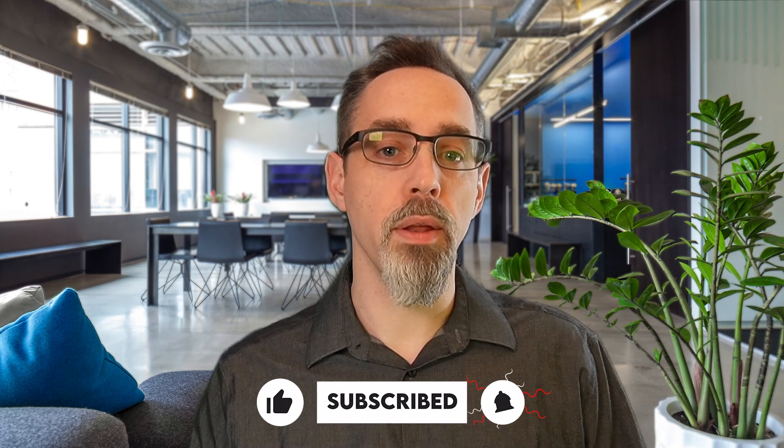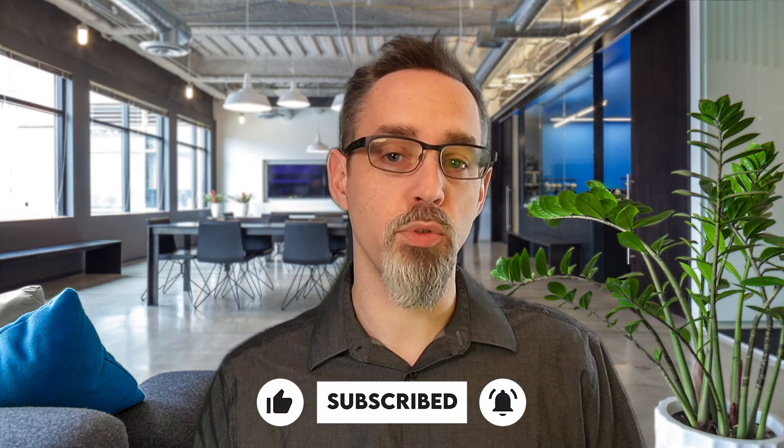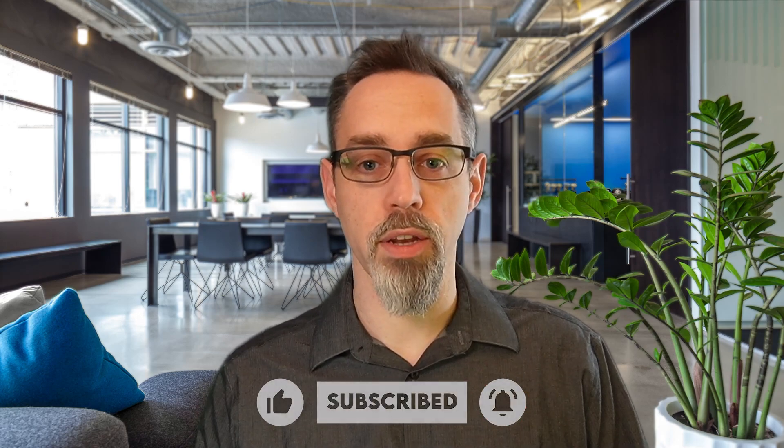But before we jump in, please consider liking and subscribing for more content like this. All right, let's jump in.